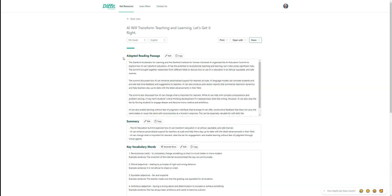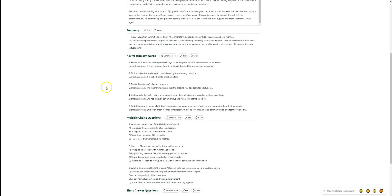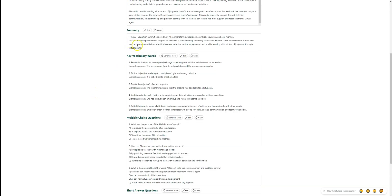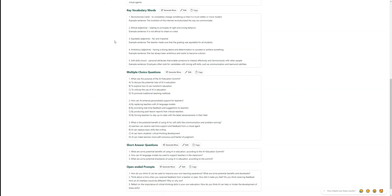So what are the resources that we get by putting this URL there? We get an adaptive reading passage based on the grade level that we selected. It's going to have an overview. There's a summary of the main points that it will give you. It will give you some key vocabulary words.